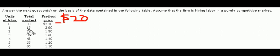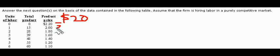he brings in 15 units. They're sold for $2. This is $30.